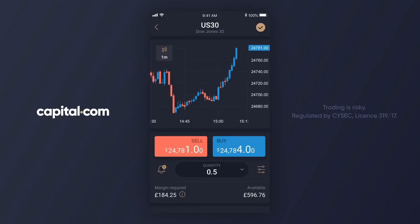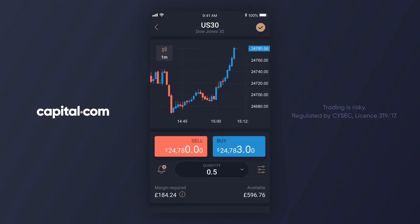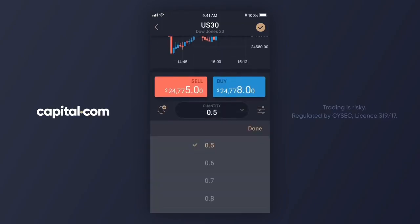You can see that so far today it's already had a strong move upwards, but I think for this example that it's going to continue so I want to buy in. The first thing I will do is tap on the quantity box to set my trade size. I'm going to trade the smallest size allowed so I'll scroll up and choose 0.1. When I've done that I'm going to tap on done to set the trade size.